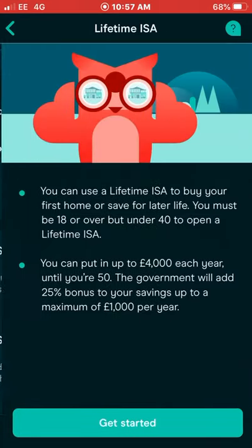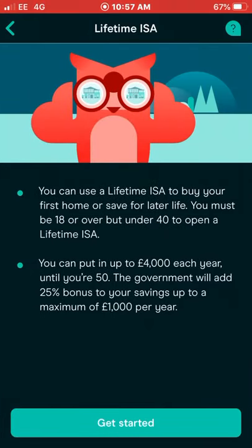Next is the Lifetime ISA. You can use a Lifetime ISA to buy your own home or save for later life. You must be over 18 but under 40 to open one — so if you're nearly 40, get on it now. I'll be opening a Lifetime ISA with Moneybox as I'm saving for my own house. You can put in up to £4,000 each year until you're 50, and the government adds a 25% bonus on your savings up to a maximum of £1,000 per year.